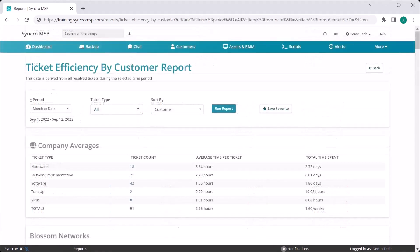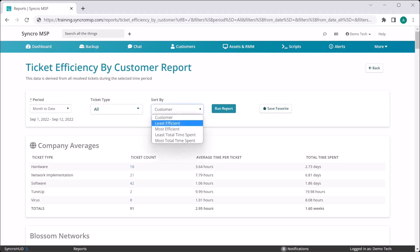The customer efficiency report works exactly the same way. In fact, your baselines between the two reports will be identical. However, here we are looking at each customer in regard to how they are matching up against your baseline. You can easily rank them by least and most efficient.